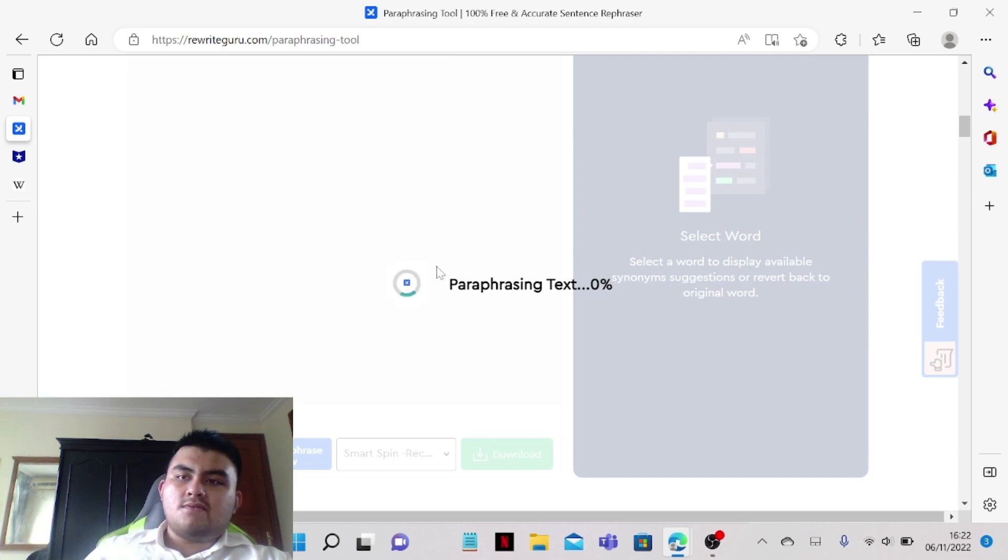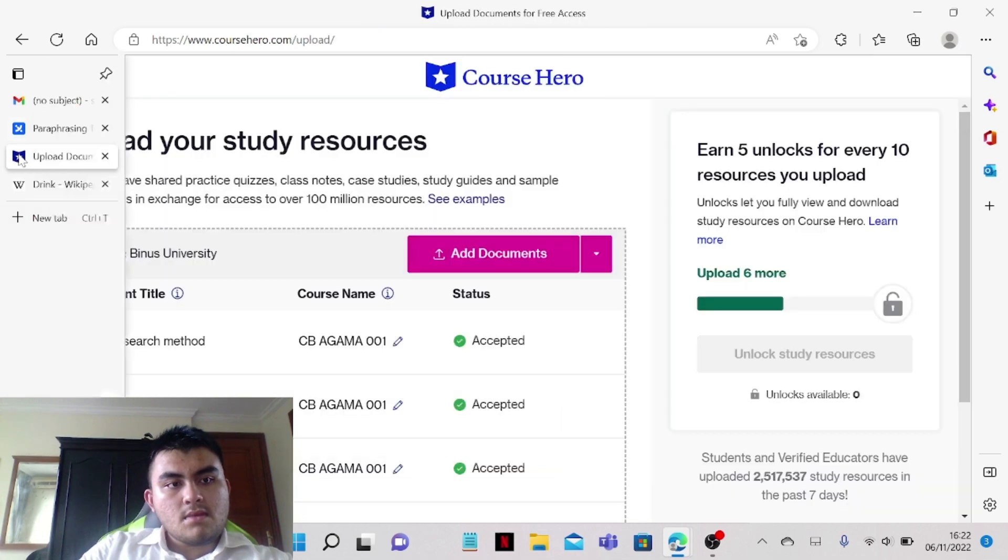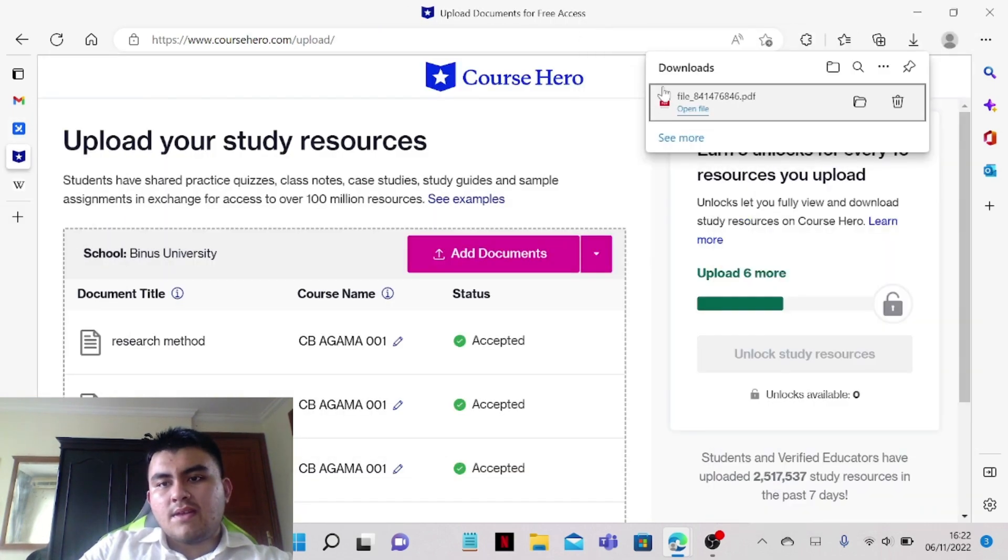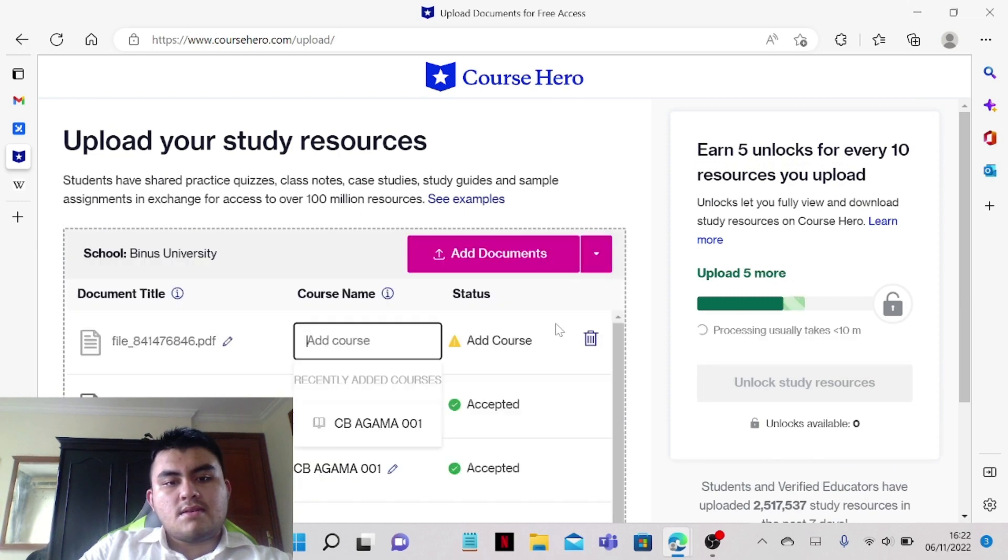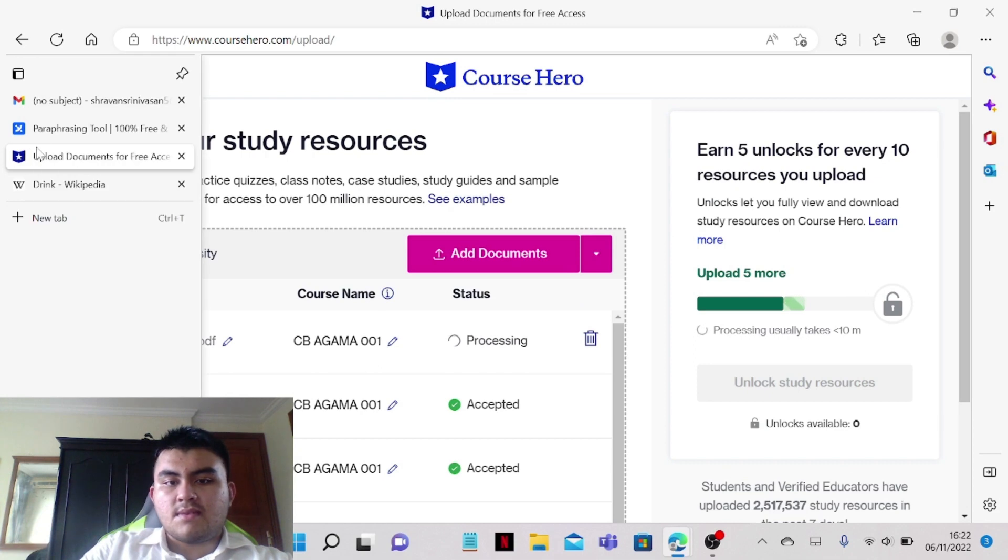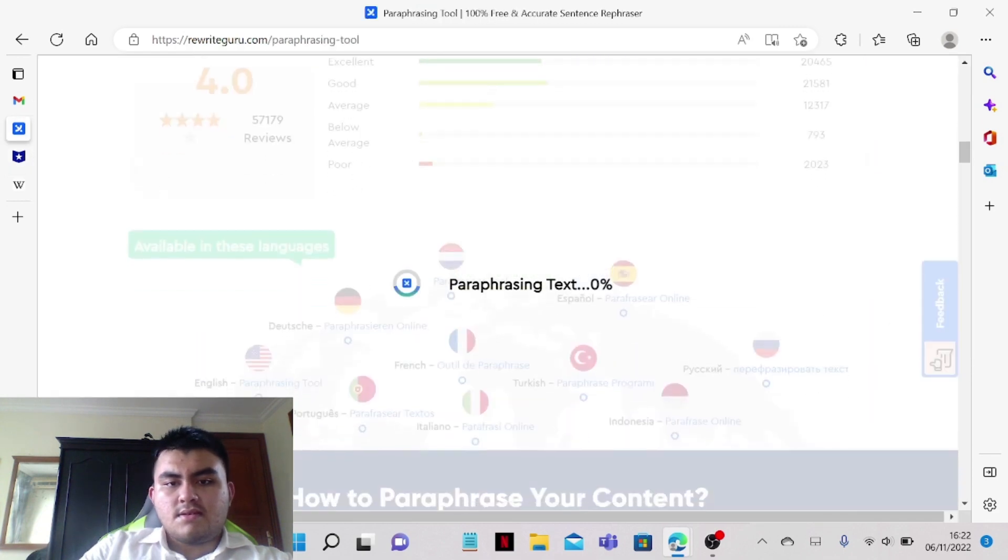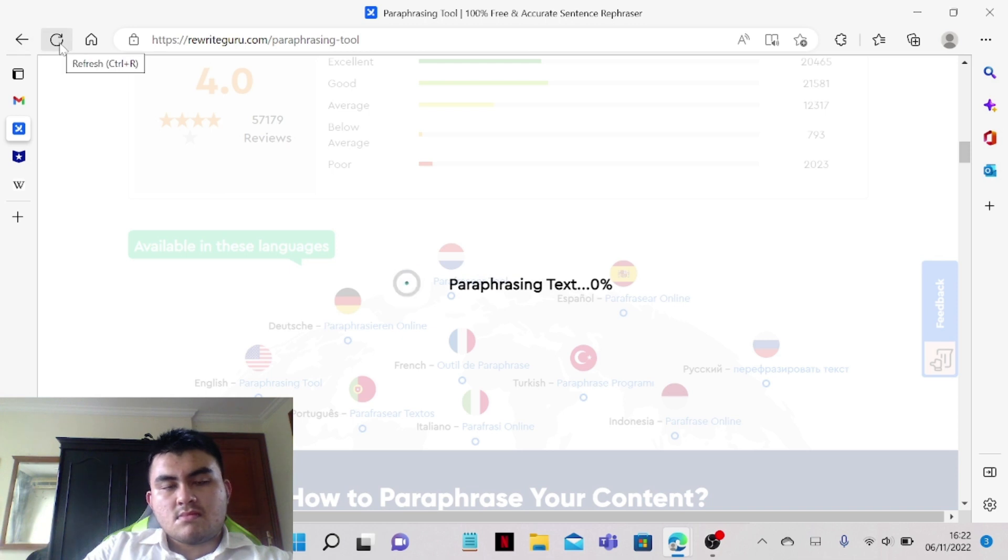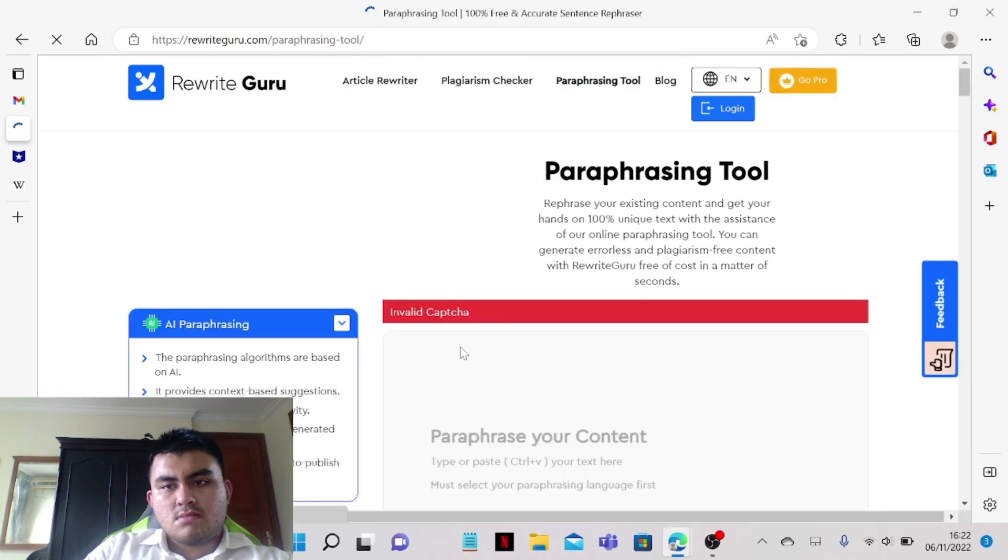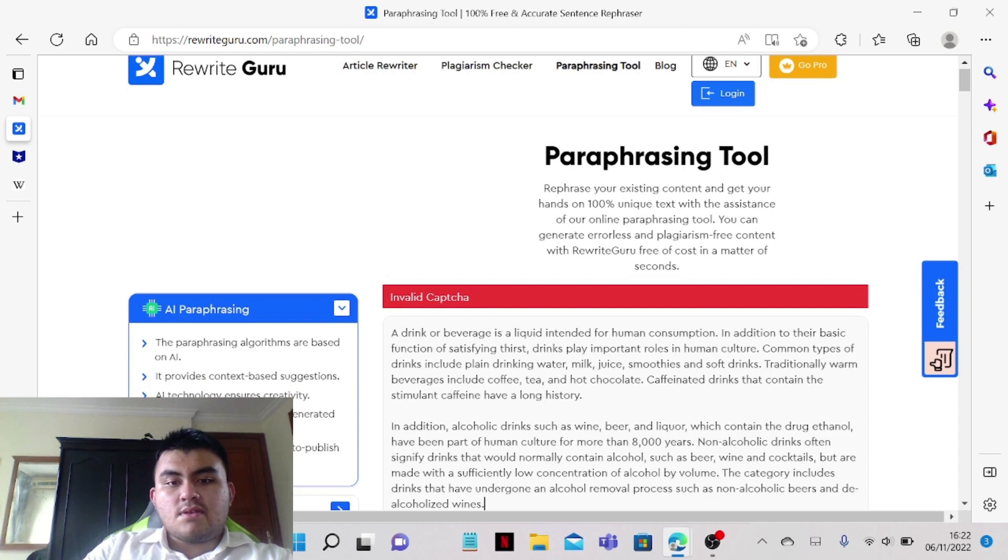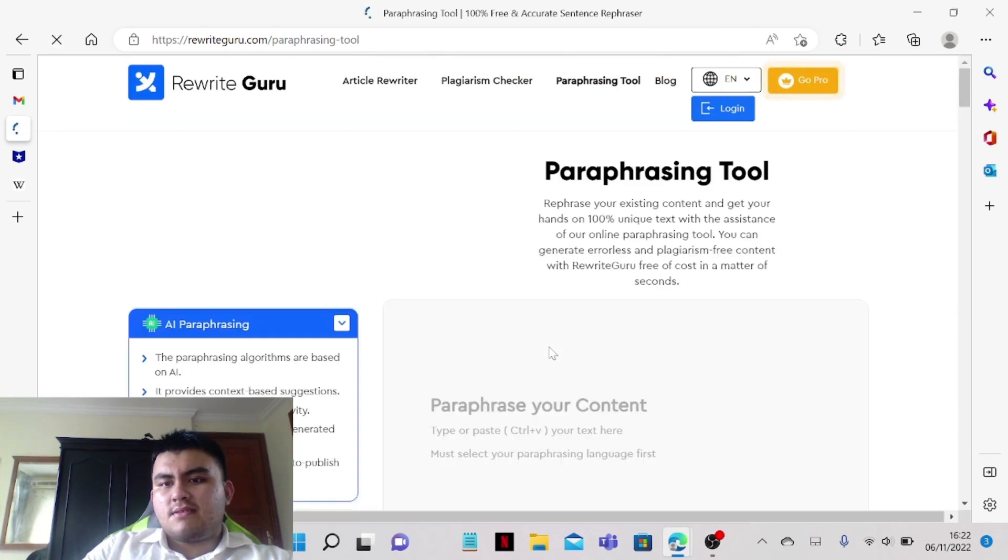We just need to wait for the text to be paraphrased. By the way, we can just while we wait, we can drag and drop the file, and it's just CB AGAMA, and just wait for the paraphrase text to load. If it doesn't work you can do this again and we can click on paraphrase text.